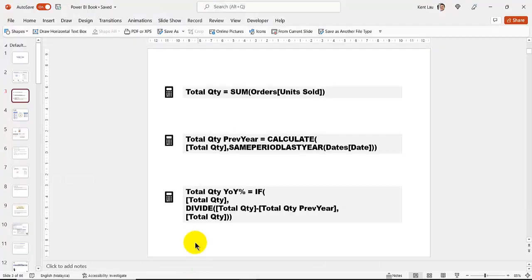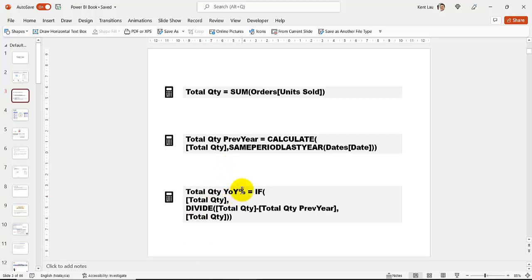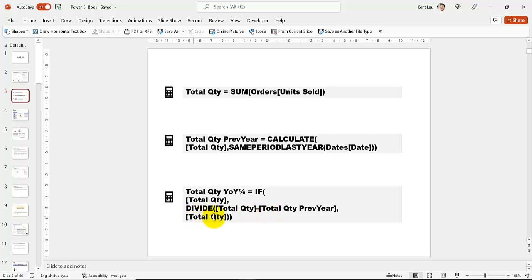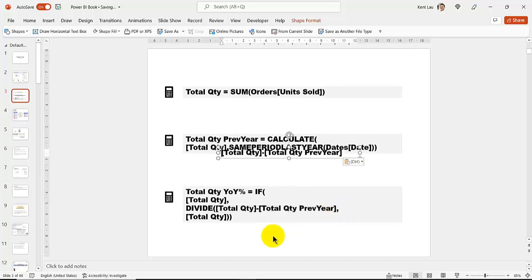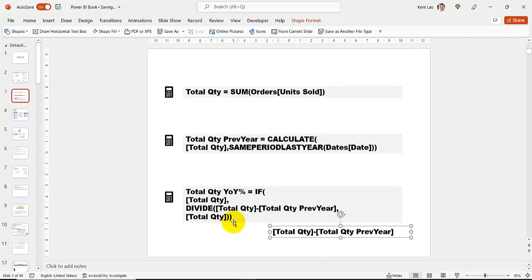The year-on-year percentage growth uses the divide function. Take the total quantity of the current year minus the previous year, and divide by the total quantity from the previous year.